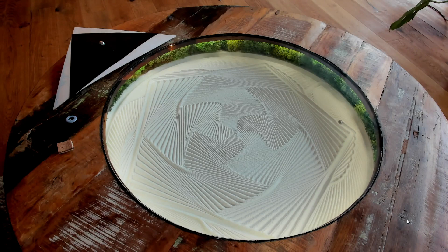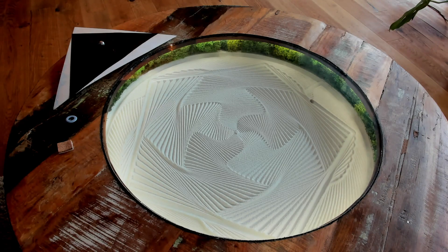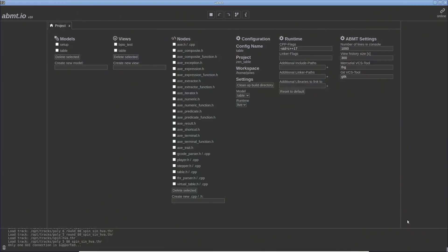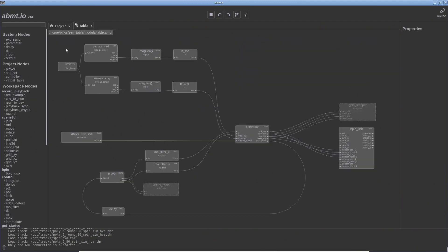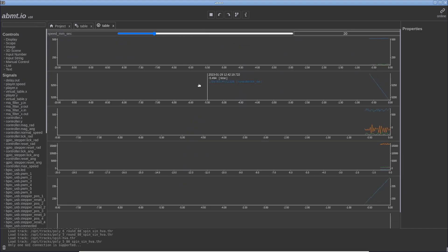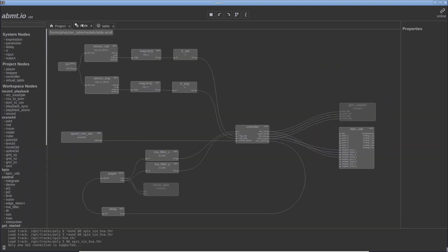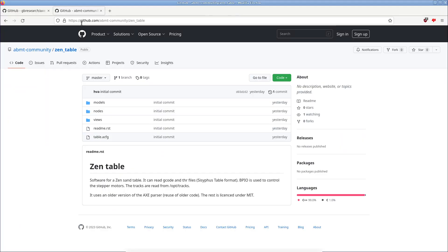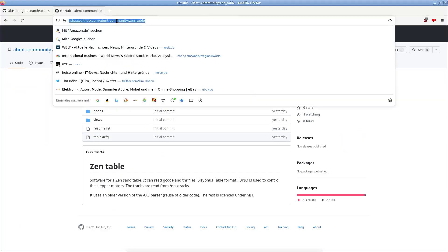The third video will be about the software I used — ABMT — and we'll talk about the model concepts, the view, sensors, and related topics. You can download the software at GitHub; the URL is provided.